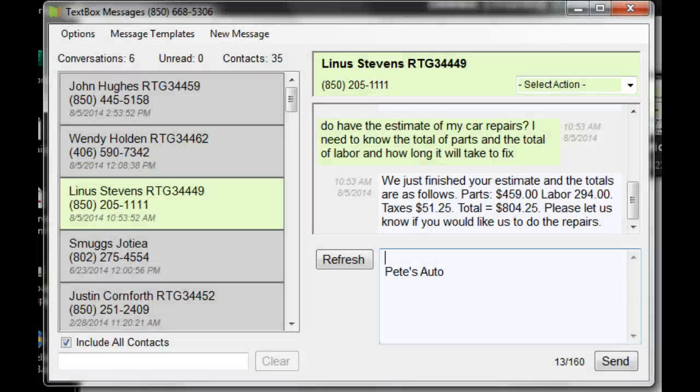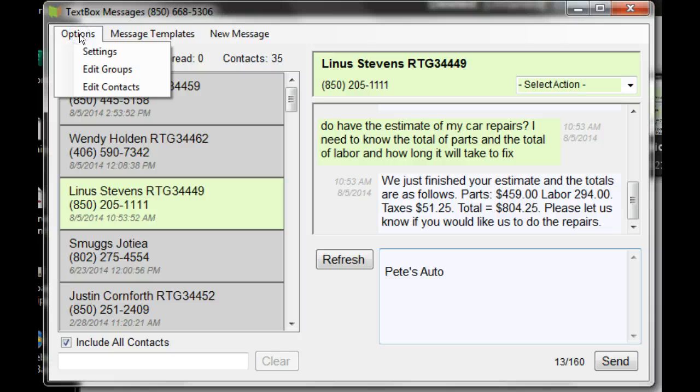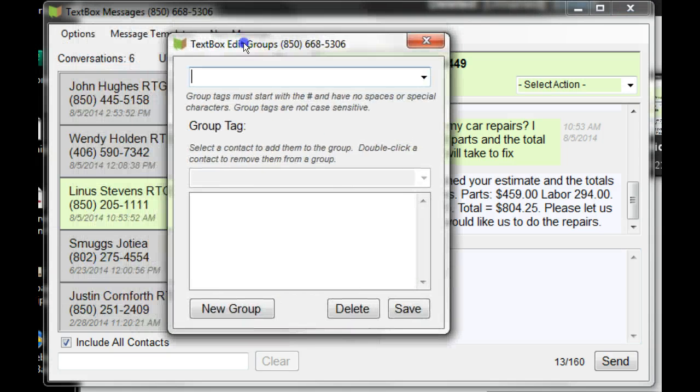This is a demonstration of adding groups to the TextBox application. First, I'll go to Options and Edit Groups. This box will pop up.